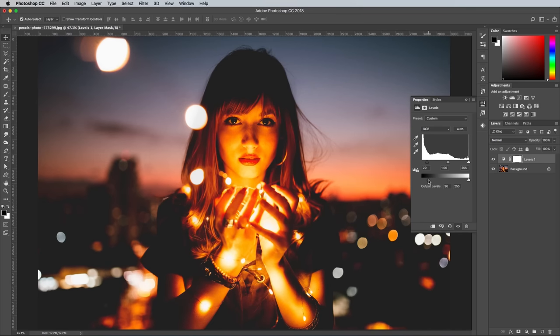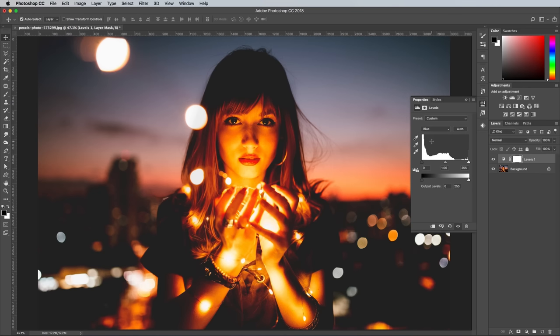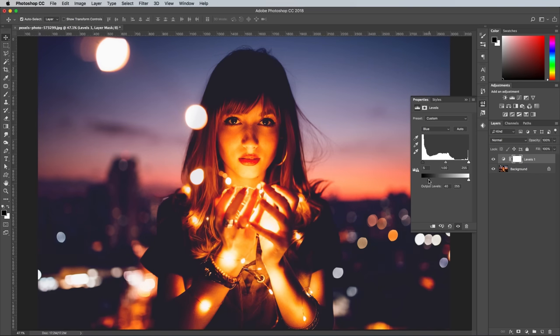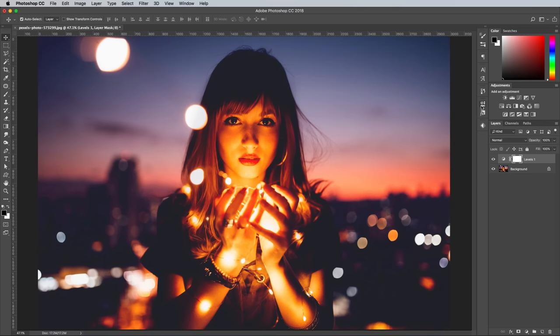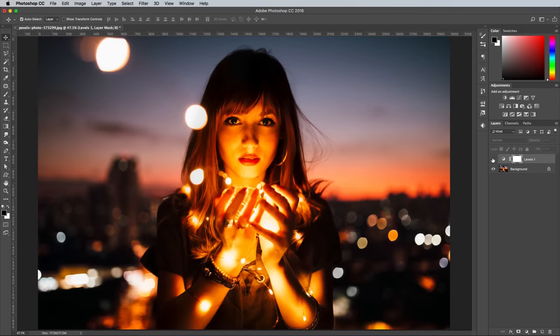The matte look is often combined with a subtle cross-processed effect. You can also achieve this with the Levels by targeting a specific channel. Change the dropdown menu to Blue, then adjust the sliders in the same way to see a bluish color cast being added to the dark areas. There's no specific values for these effects by the way, it's all about keeping an eye on the preview while moving those sliders back and forth.